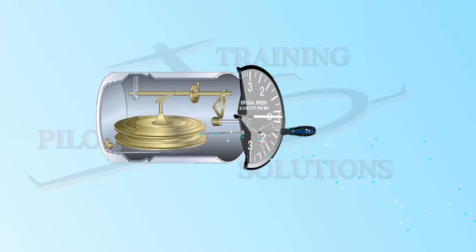On the next video, which we will release probably within a week, we will tackle the only instrument on the airplane which works solely by precession, the turn coordinator. Till then, happy flying and blue skies from Pilot Training Solutions.